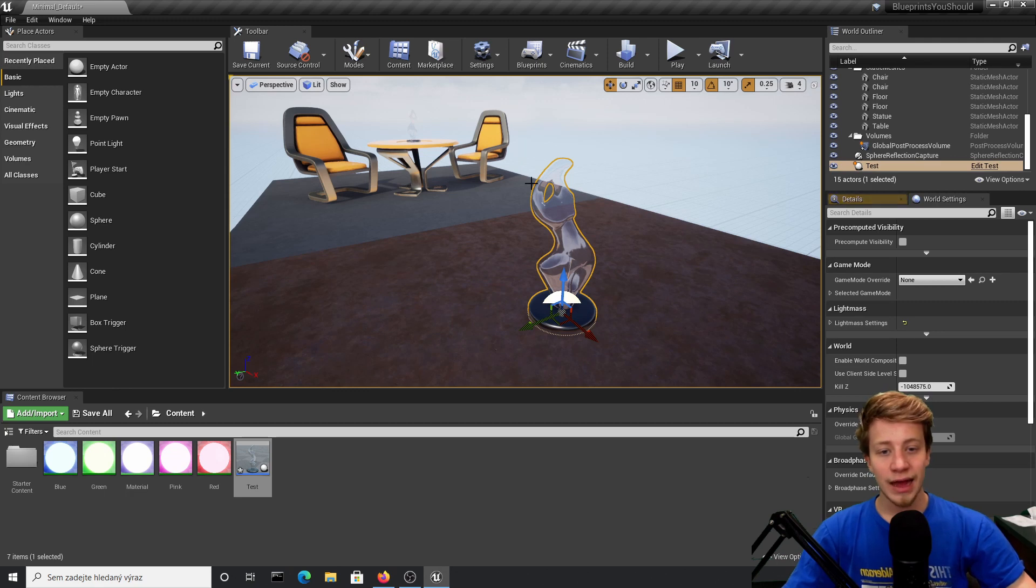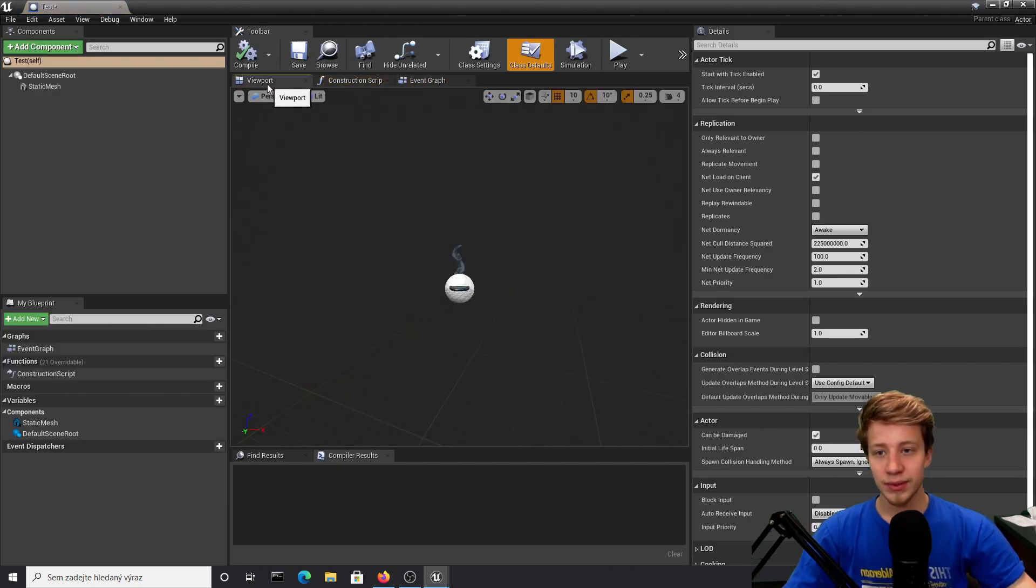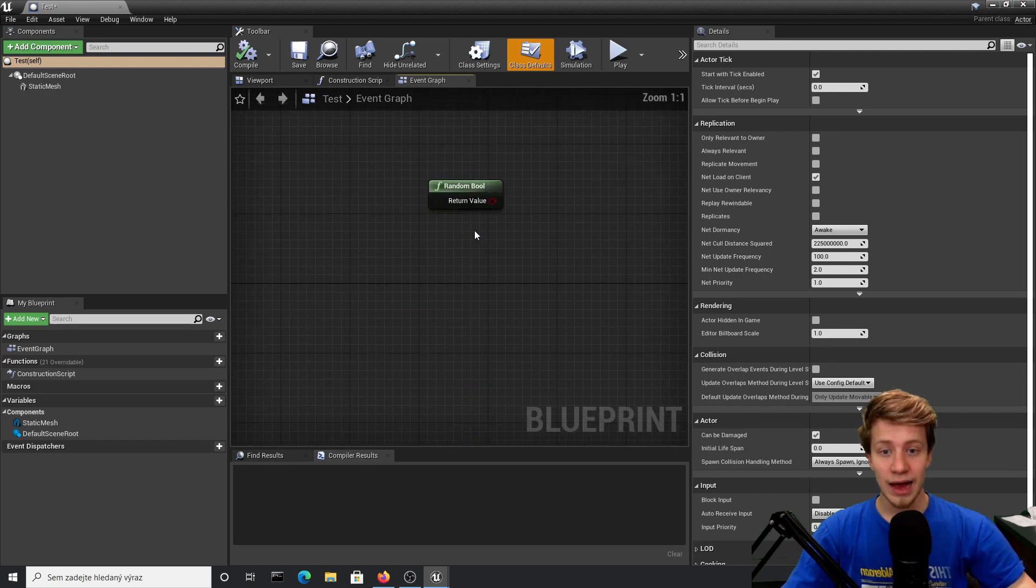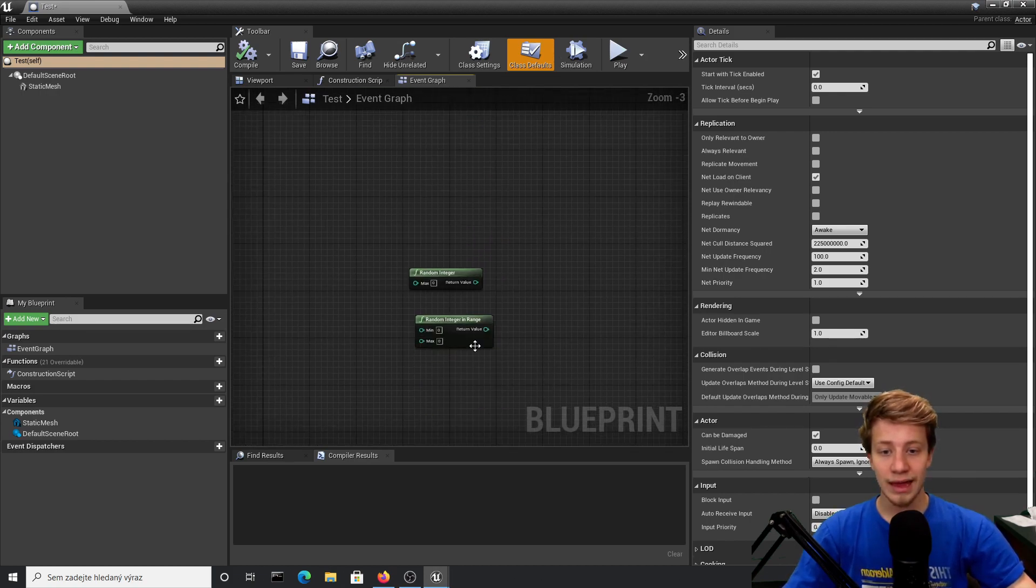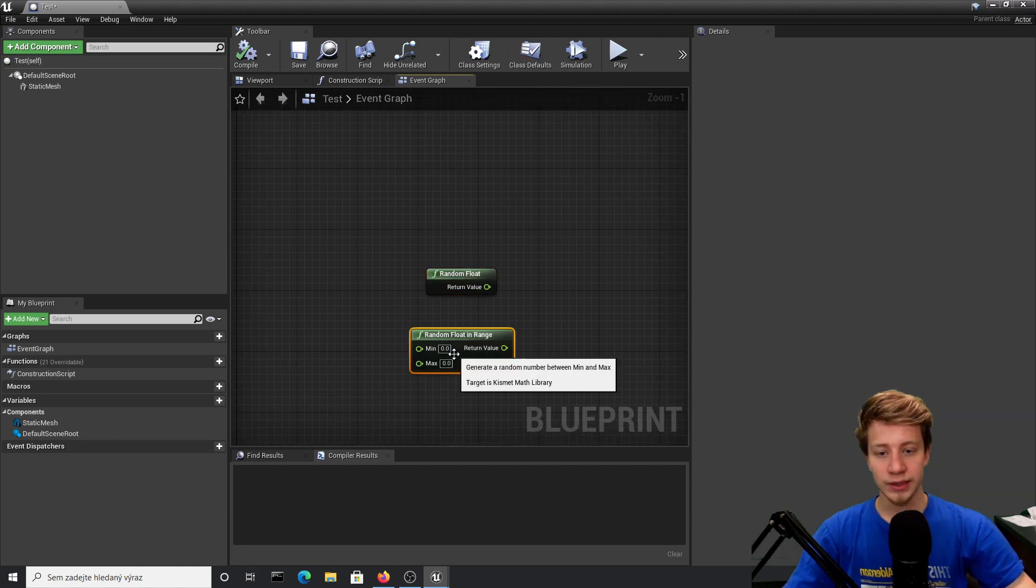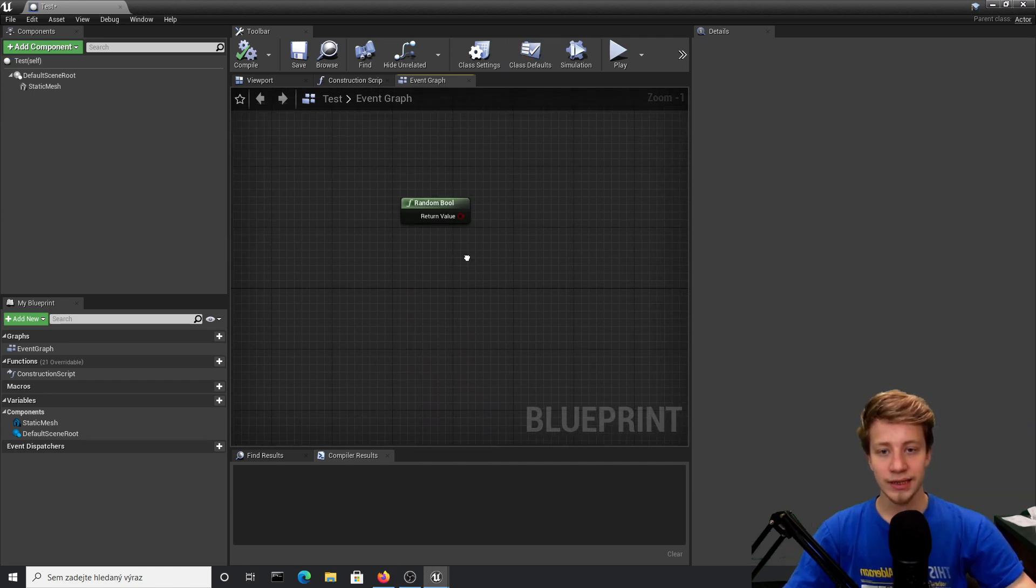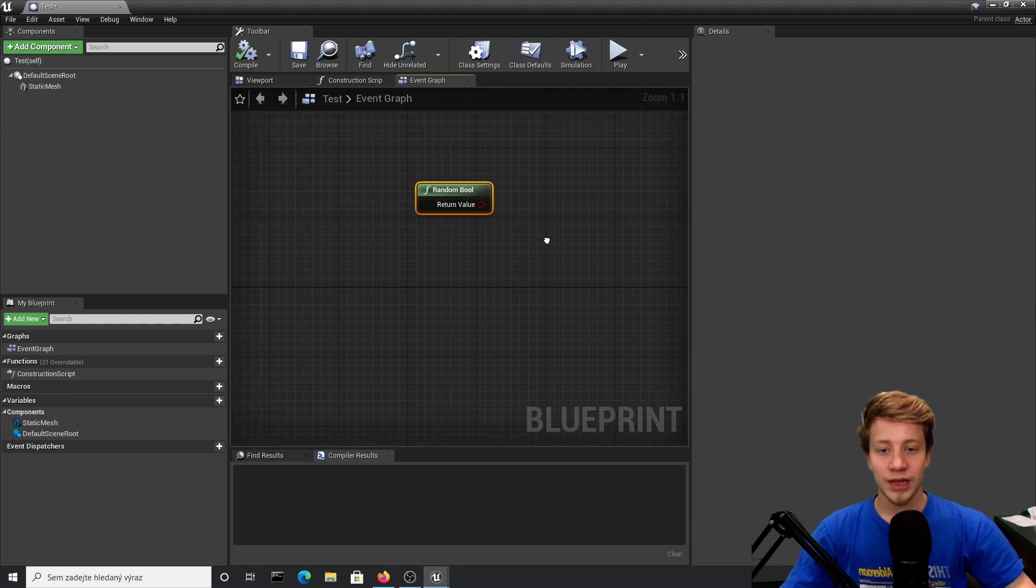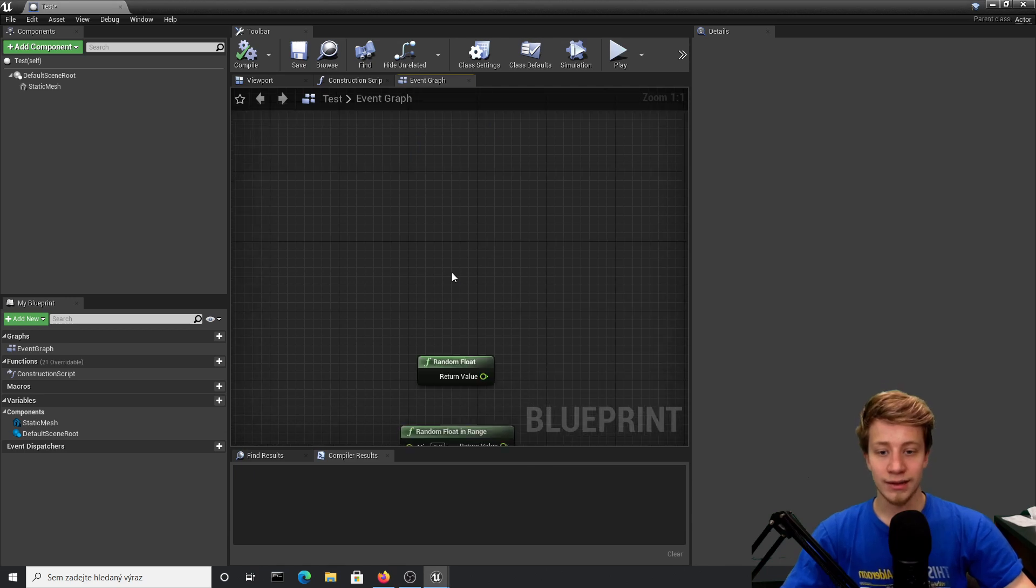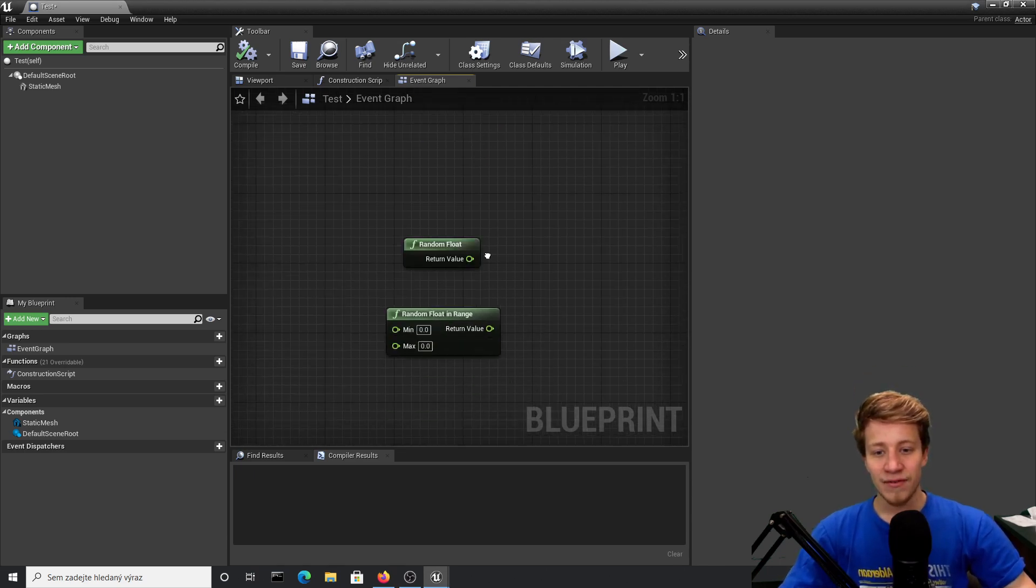For that I have created this simple blueprint with this simple statue. Nodes I will be talking about are random boolean, random float, random integer, and their subnodes like random float in range. With random boolean, it will give you a random statement, either true or false—bit information, zero or one.